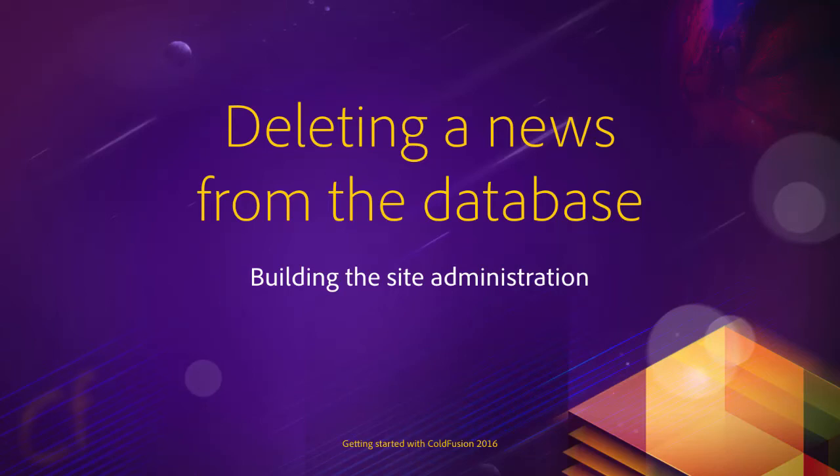In this video, we will write the delete operation for the news administration of the site.